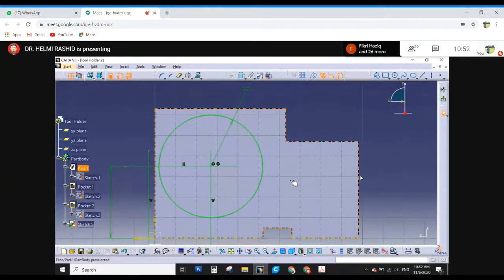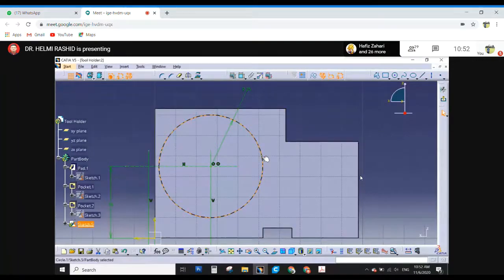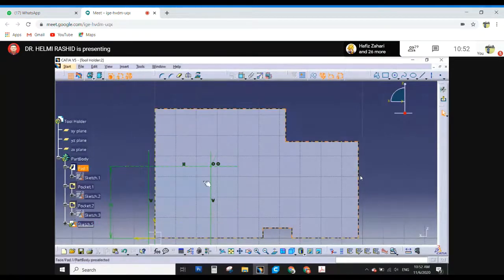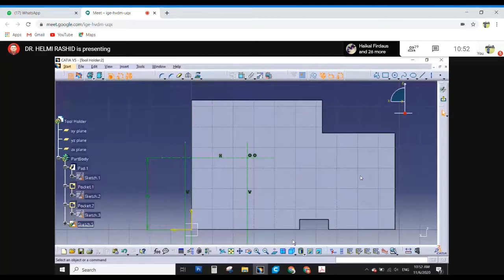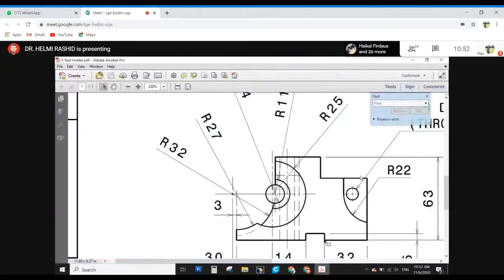This is correct. On the other side — so this one, we are going to draw this profile here. This profile is R32.